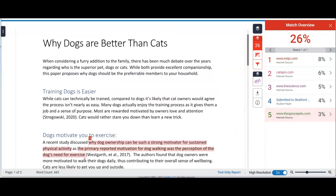However, what about the things that Turnitin doesn't flag? Remember, it's just text matching software — it's not artificial intelligence. So if I've paraphrased really well, it's not going to be able to match my source to anything. It's always a good idea, for many reasons, to do a proofread after you've taken a break from your work. So while you're waiting for your similarity report, don't look at the essay. Don't think about it. Take a walk, do something else, come back with fresh eyes to check your writing.